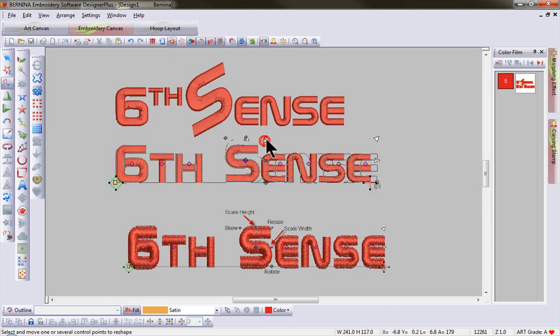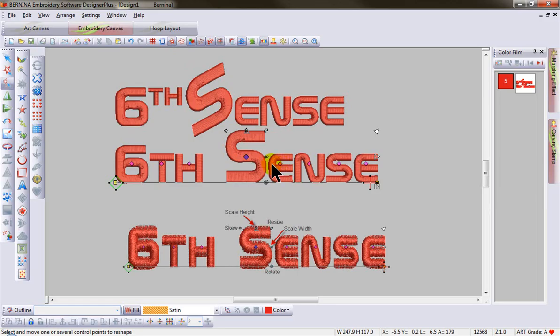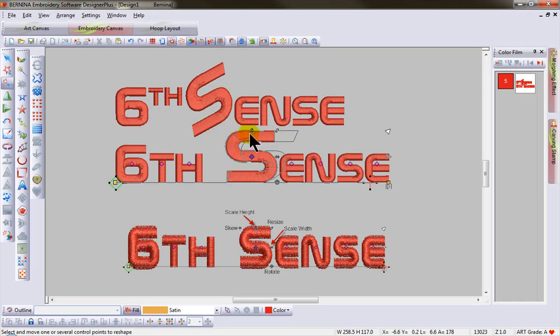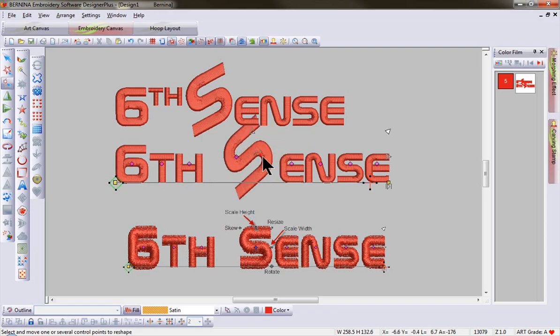I can resize and rescale proportionately by height or width or disproportionately. I can skew my letter, move my letter along the baseline, and rotate. This gives us all new options.